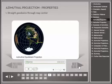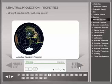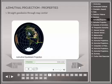Since great circle arcs are the shortest connections between two points, a map should ideally present them as straight lines. This would make it easy to draw and measure a geodesic. However, only a few projections can do so, and usually only under special circumstances. The first distinct characteristic of azimuthal projections is that all great circles crossing the map center are drawn as straight lines.